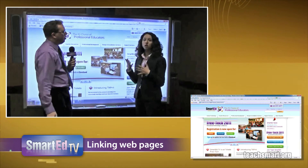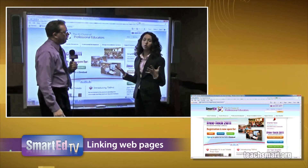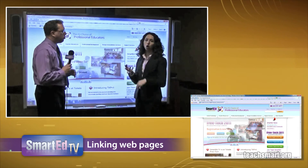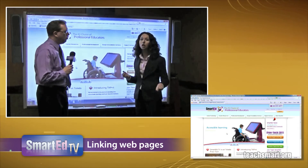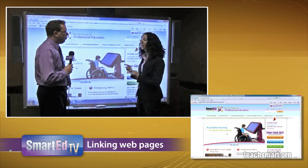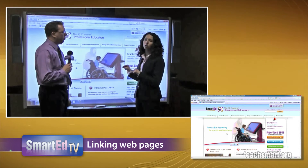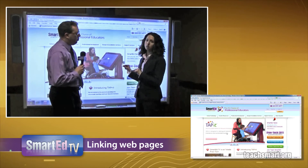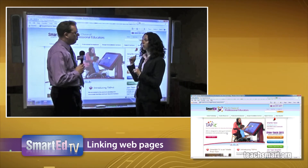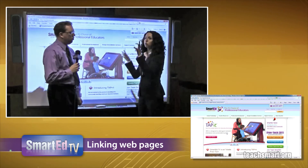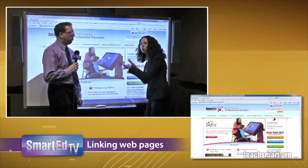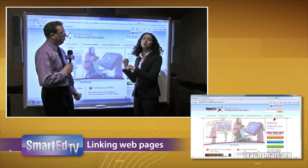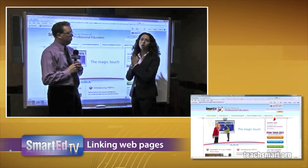This saves a ton of time in the classroom because whether you need it for research or for an interactive website, you can link it right there on your lesson on your desktop. It's ready to go — you don't have to run back to your computer and type something in or pull up the on-screen keyboard.